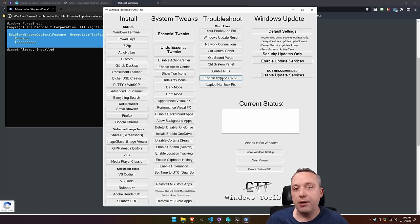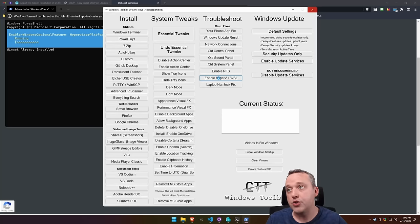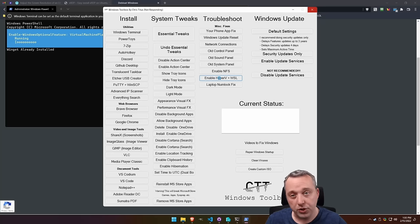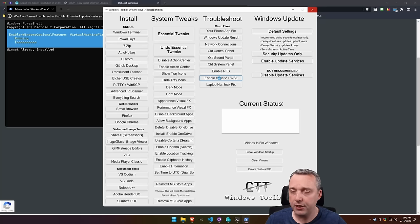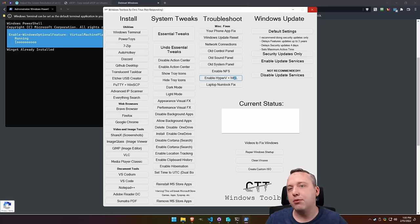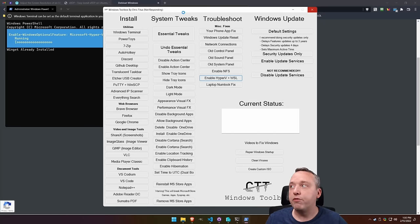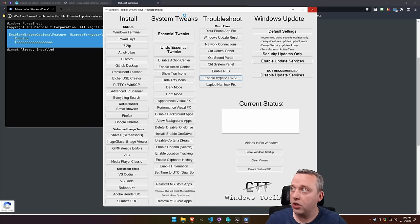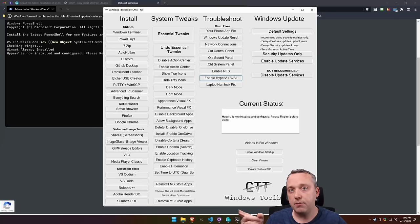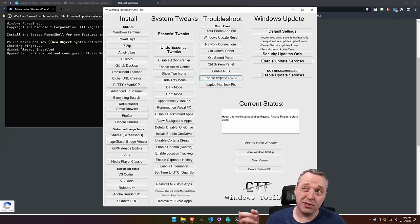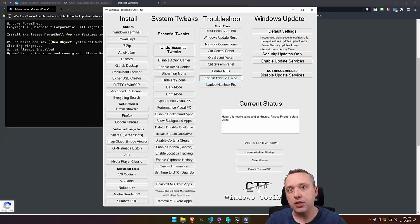This grabs all of Hyper-V, installs all the optional components you need. There's about six or seven that you need. It also grabs WSL because if you're doing this type of thing, you probably want WSL.